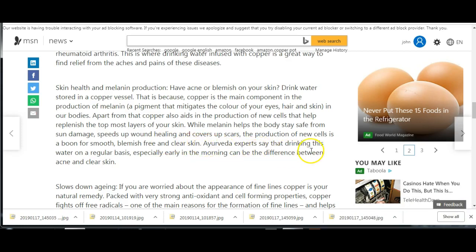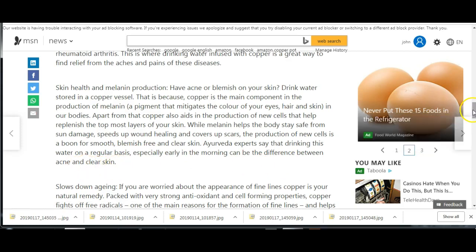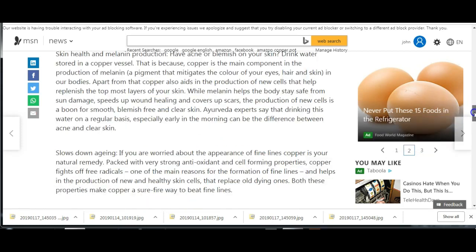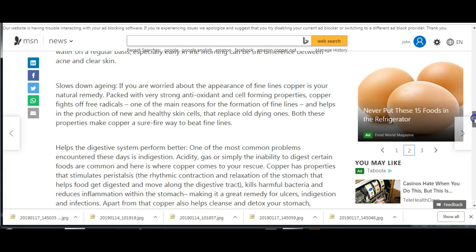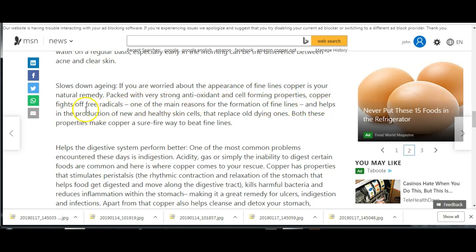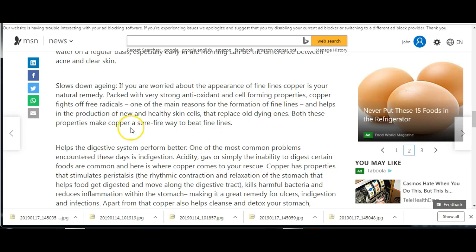Ayurveda experts say that drinking this water on a regular basis, especially in the morning, can be the difference between acne and clear skin. So if you suffer from acne at all. Slows down the aging. If you're worried about the appearance of fine lines, copper is your natural remedy. Packed with very strong antioxidants, copper fights off free radicals, one of the main reasons for the formation of fine lines. Both these properties make copper a surefire way to beat fine lines.